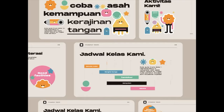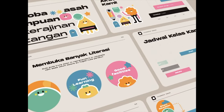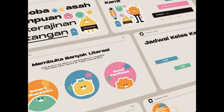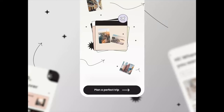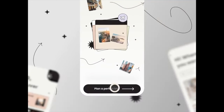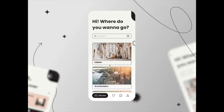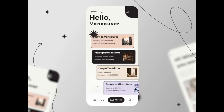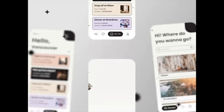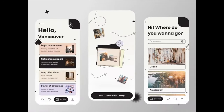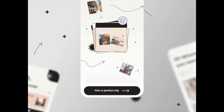Hey guys! Welcome back to our weekly series where we take a look at the very best animation designs out there and talk about what we like about them. Make sure to let us know in the comments below what your favorite designs are, because we'd love to hear from you — we read every single comment. Without further ado, let's get right into the video.